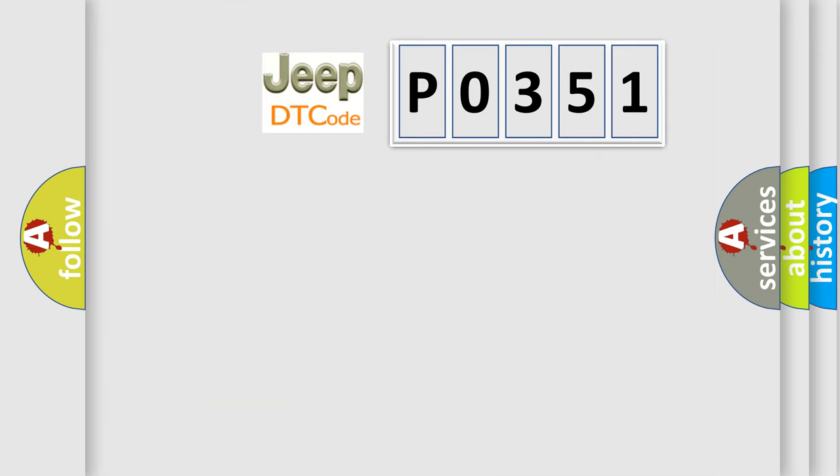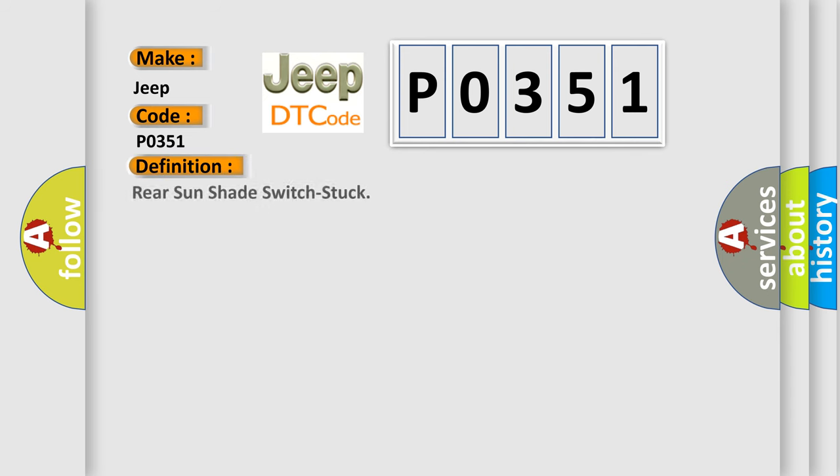We now know in what way the diagnostic tool translates the received information into a more comprehensible format. The number itself does not make sense to us if we cannot assign information about what it actually expresses. So, what does the diagnostic trouble code P0351 interpret specifically for Jeep car manufacturers? The basic definition is: Rear sunshade switch stuck. And now this is a short description of this DTC code.